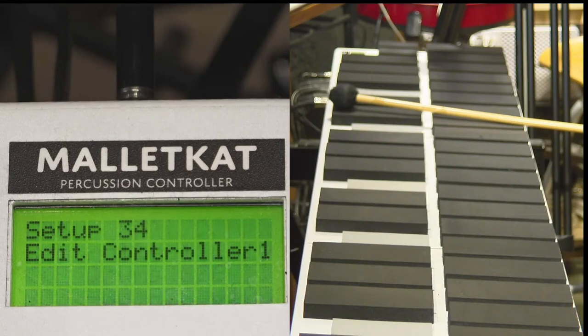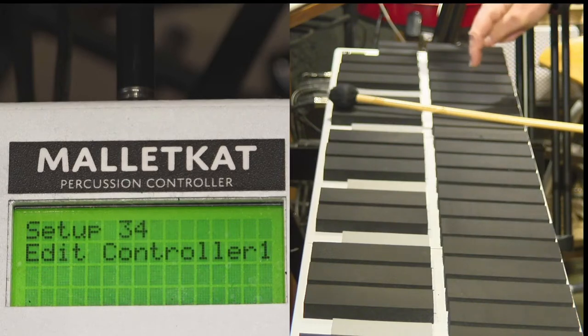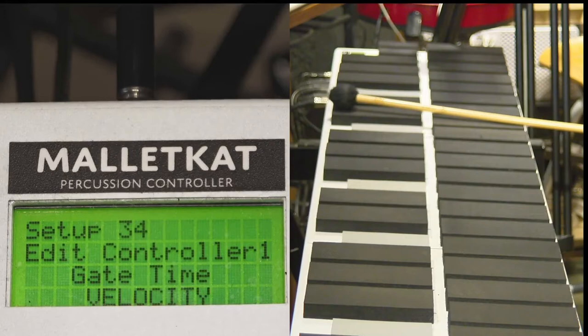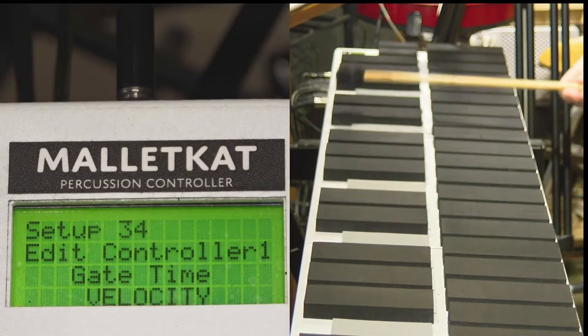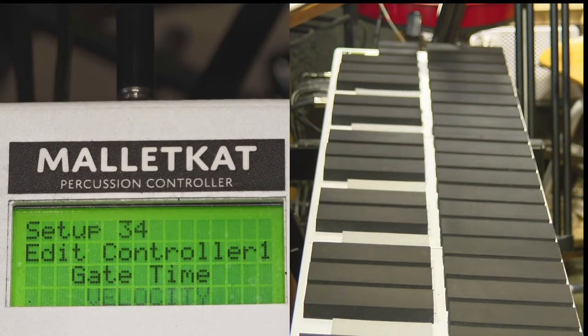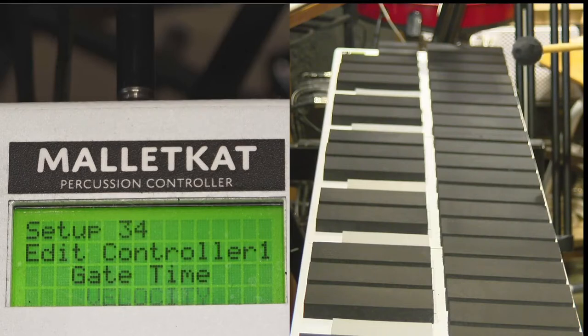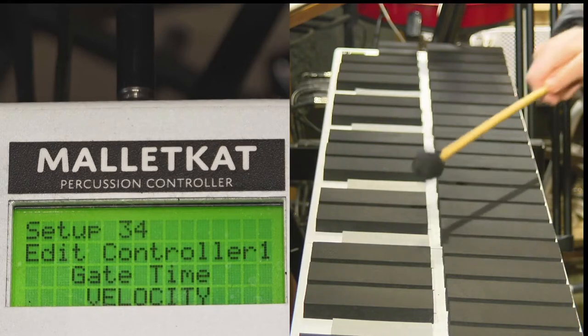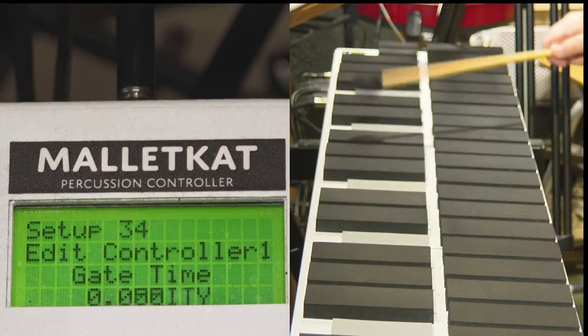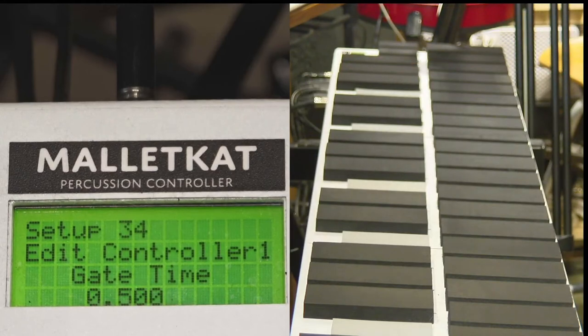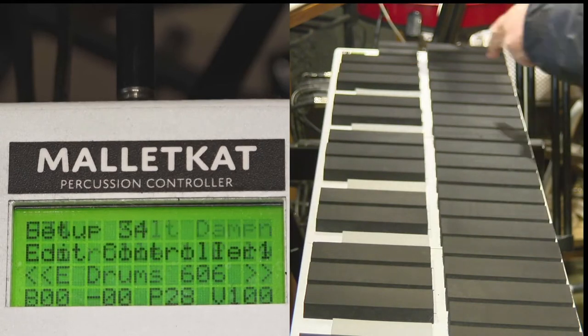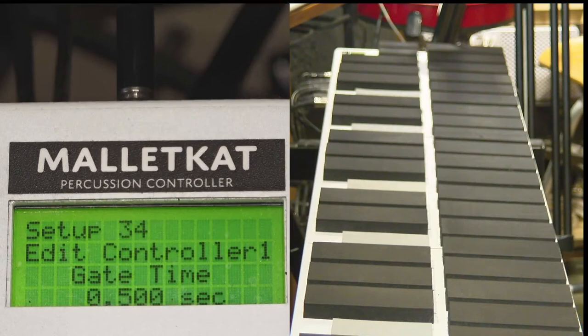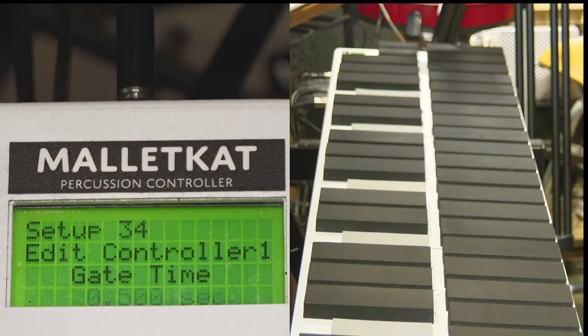When you step on the edit foot switch and hit the D natural, the highest D natural, you can set how long you want that sound to last in milliseconds. So if I wanted the sound to last half a second, I would type in 500 and let go. Now that sound will last for 500 milliseconds.